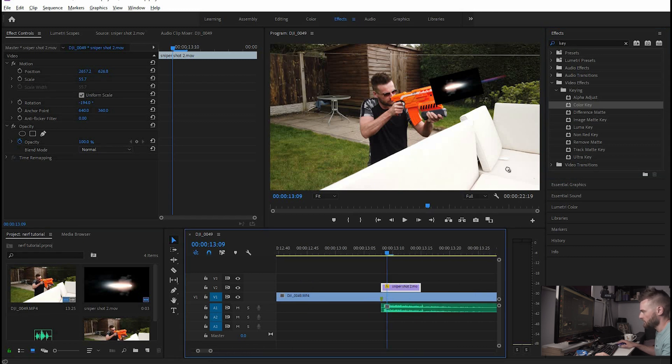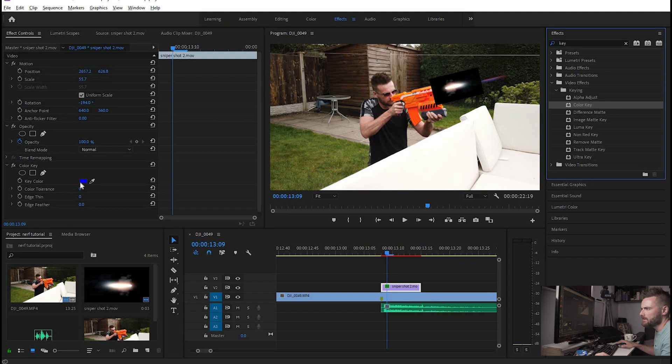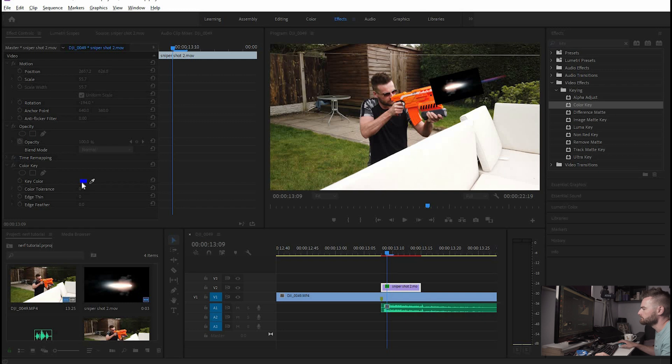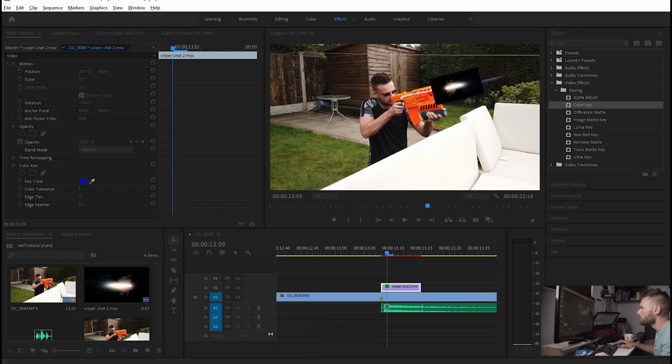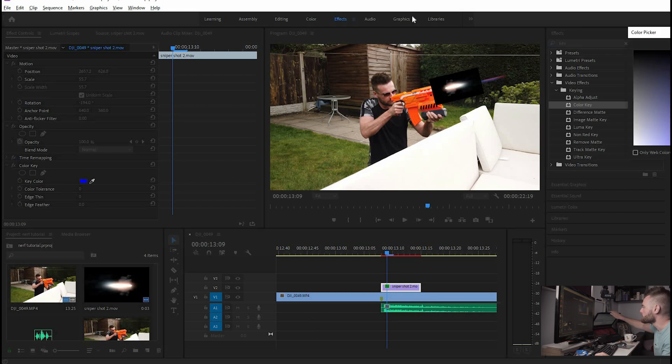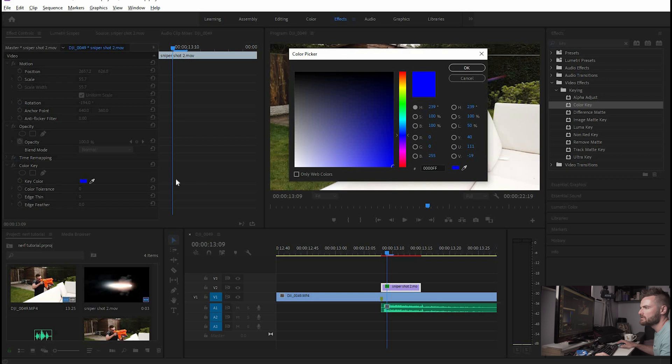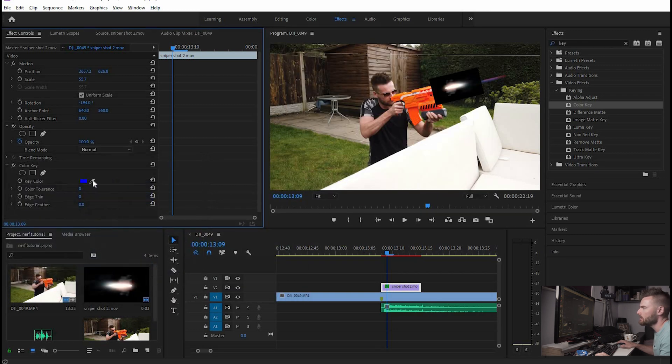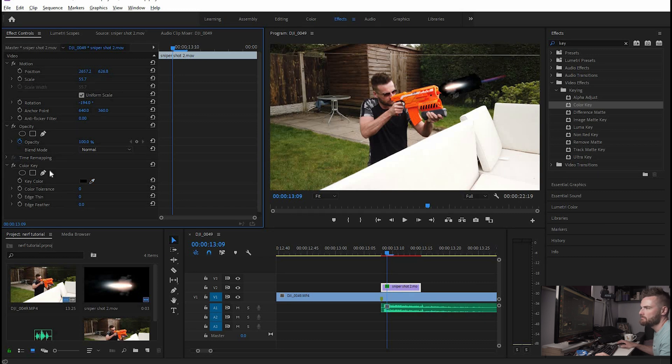so it's really small in the timeline so we'll just zoom in, drag it onto there and then for the color key instead of blue we're going to want to pick that black background. For some reason that moved across to my other screen,